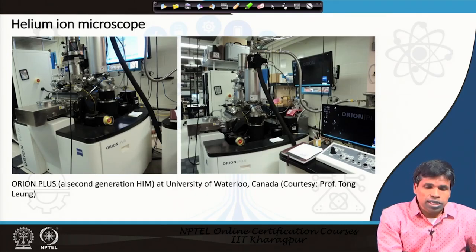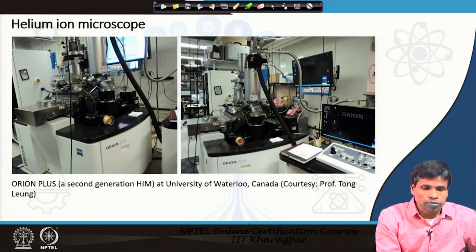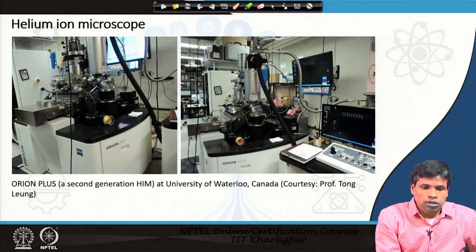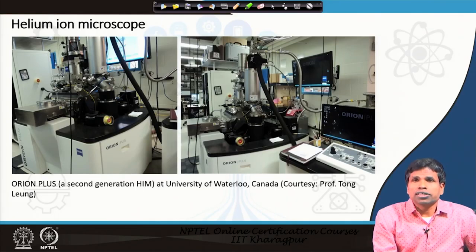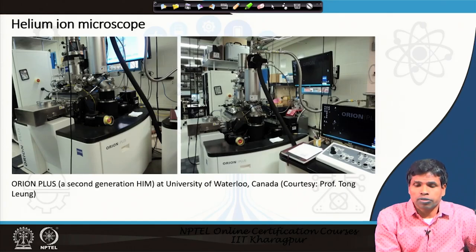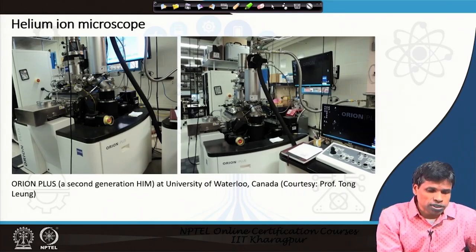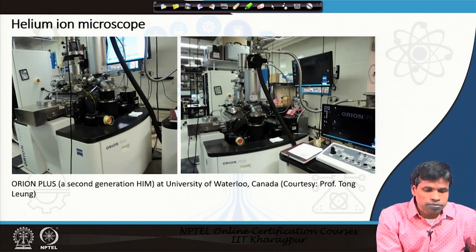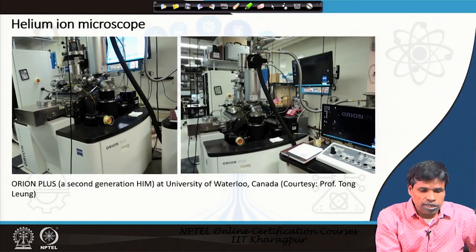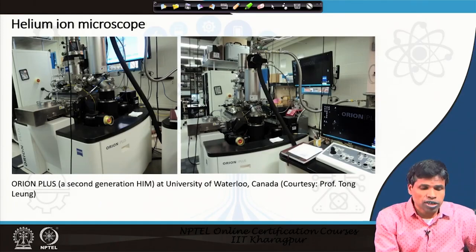This is a photograph of a helium ion microscope — this is the second generation. Now we have the third generation called the Orion NanoFIB. We have three generations: the first was installed at NIST, then the Orion Plus was installed in a few places, and the Orion NanoFIB has also been installed in a few places.